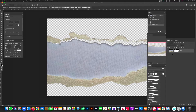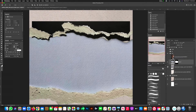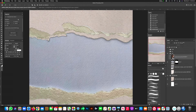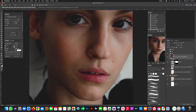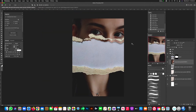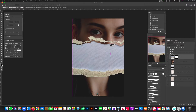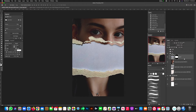We now have our masked paper tear showing the white beige texture we want. Hit Command C to copy, then Command V to paste this layer back into the original artboard. Bring the girl layer back and drop her below the paper tear layer. Then move the paper tear down so it doesn't cover her eyeball.